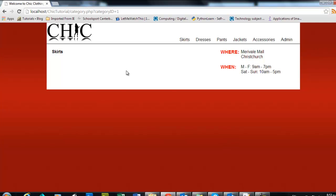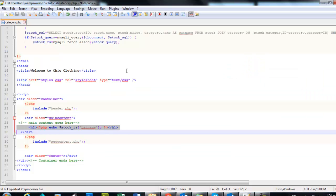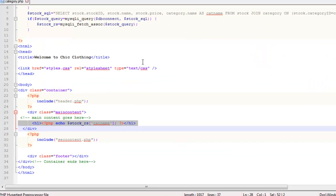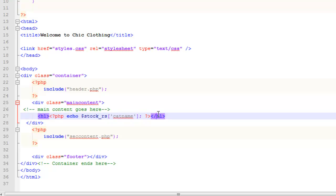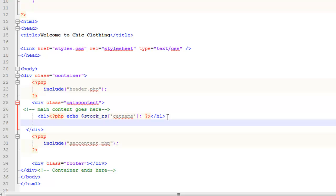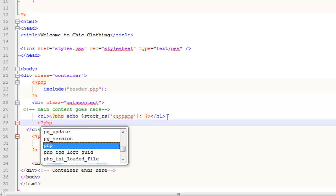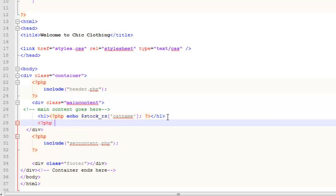Our next step is to display the other results, all the stock items. Because we're going to be dealing with potentially quite a few of them, we're going to need to create a loop that will loop through our result set or record set and display them all. I'm going to do a do while loop. In PHP, I'm going to say do,